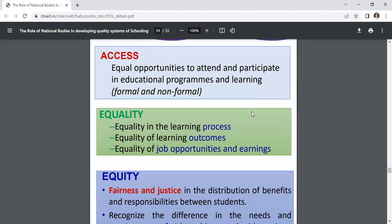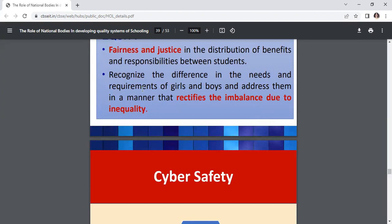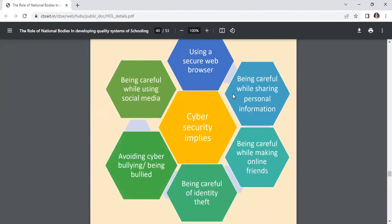Gender safety and sensitization: ensure equal opportunities to attain and participate in educational programs — both formal and non-formal — equality in the learning process, learning outcomes, and job opportunities. Equity involves fairness and justice in distribution of benefits, recognizing the difference in needs of girls and boys and addressing imbalances. Cyber safety includes: using a secure web browser, being careful while sharing personal information, being careful while making online friends, being careful of identity theft, and avoiding cyber bullying while using social media.